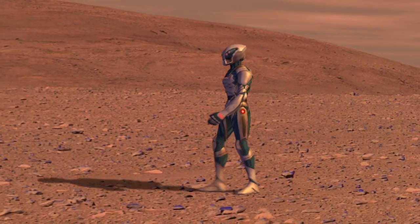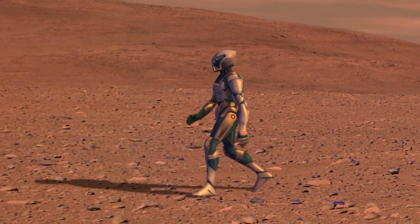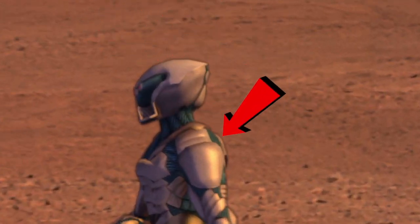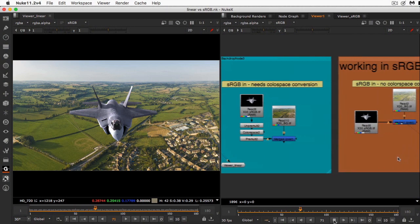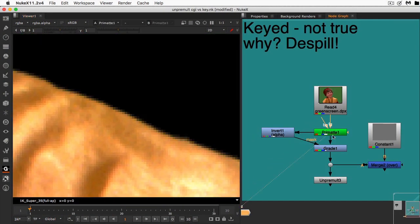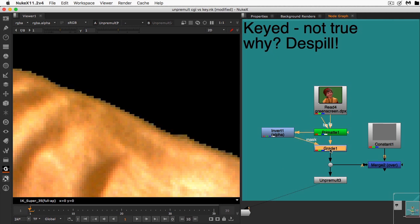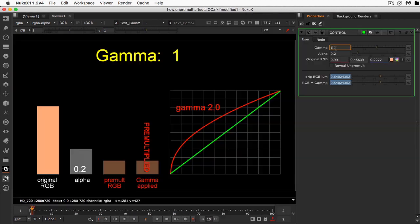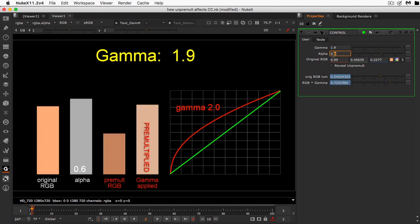Since premultiply and unpremultiply affects everything with an alpha channel or a key, we'll cover CGI renders and all keyed elements like green screen, chroma keys, and luma keys. We even look at the issues when working in different color spaces such as linear or sRGB, plus workflow examples such as how to use an unpremultiply to fix discolored edges on your keys, and graphic simulations to help you visualize what's happening to the pixel code values.